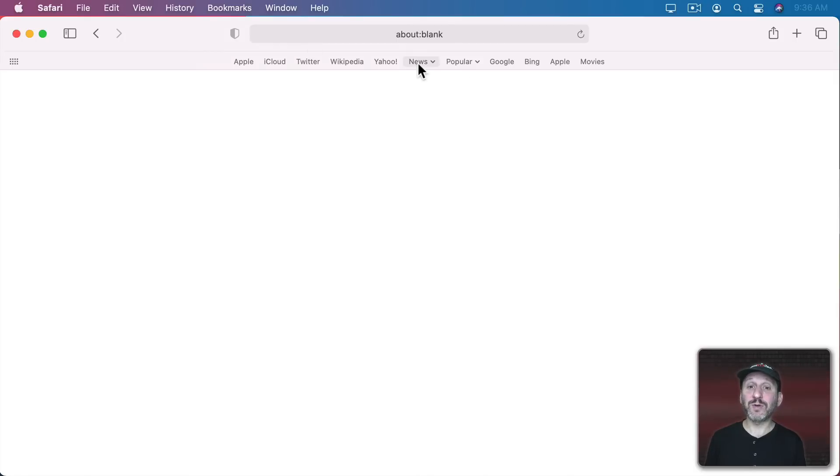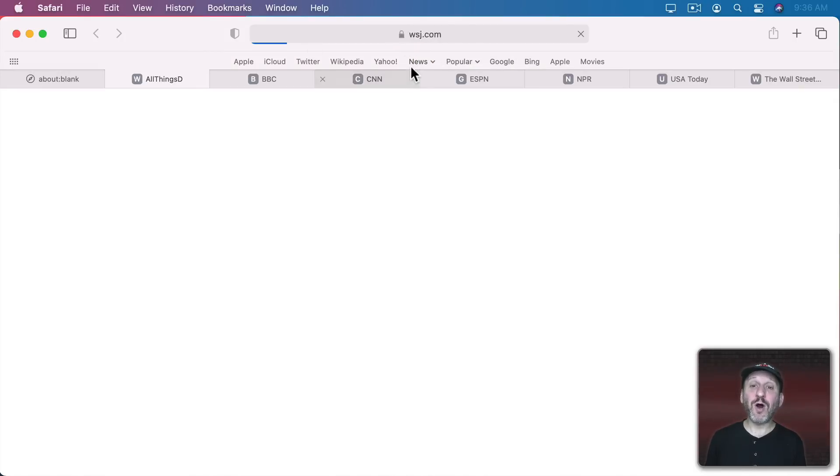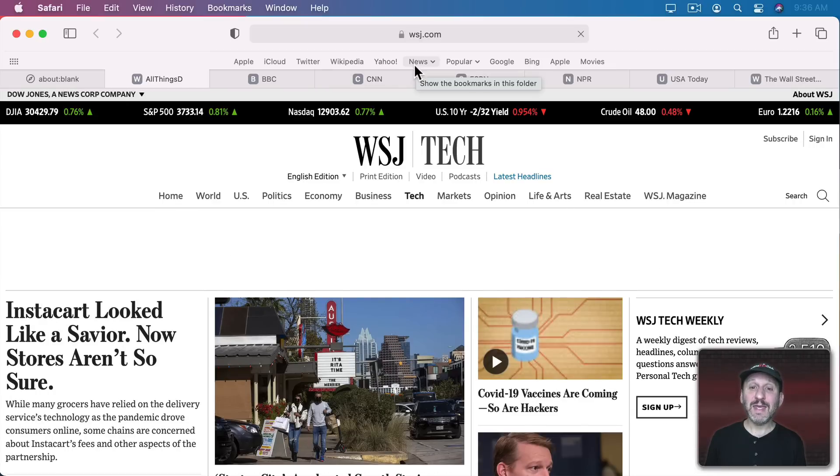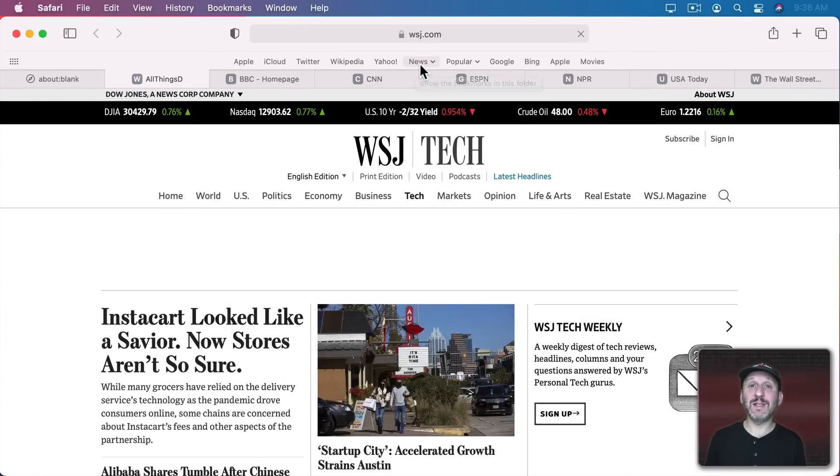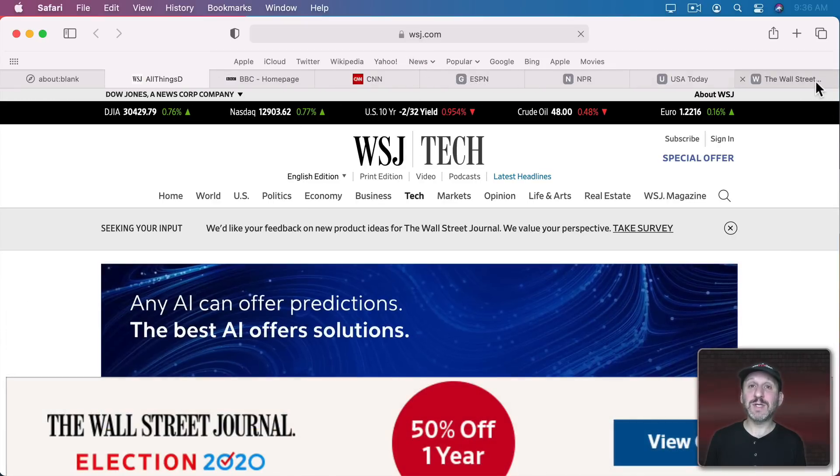Also note that when you have a folder you can click it and then choose Open in New Tabs. This will open all of the bookmarks inside this folder in separate tabs.